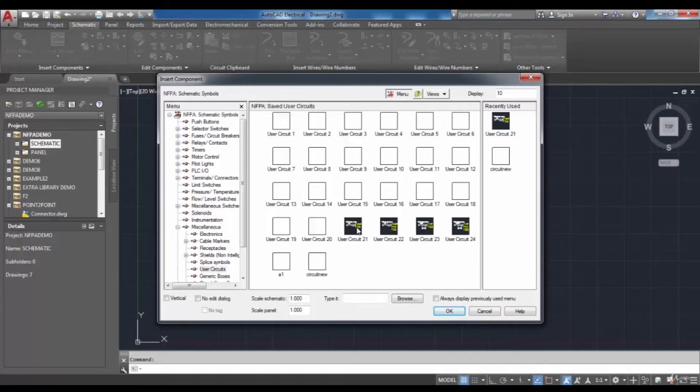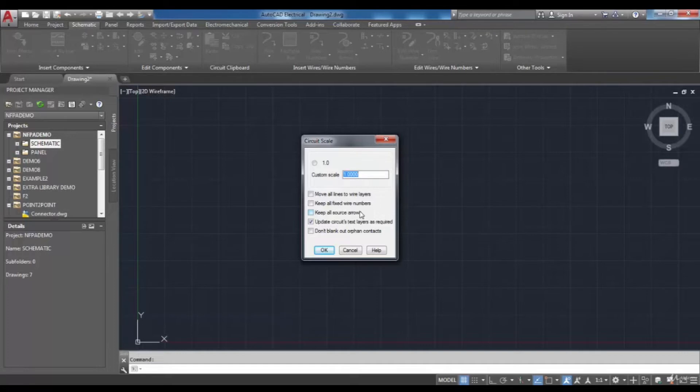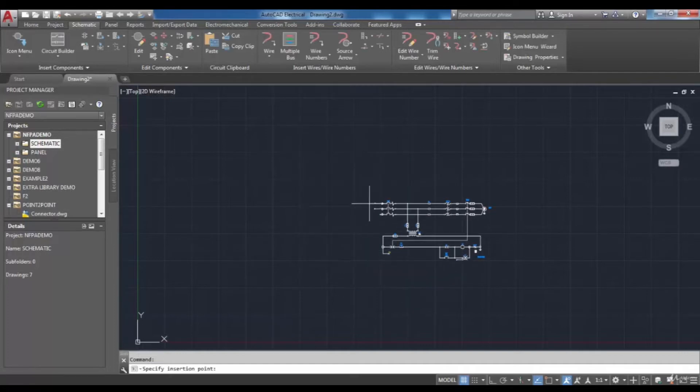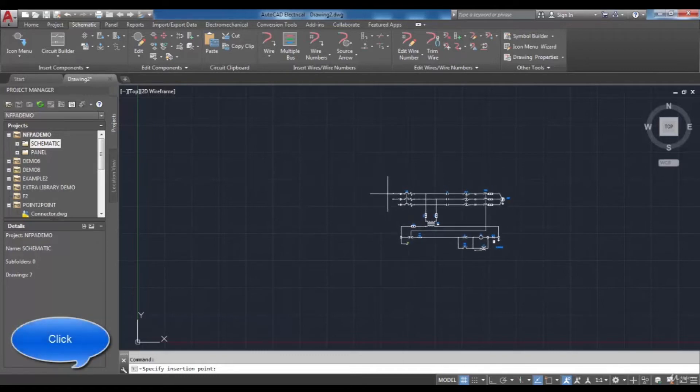Then a new window will be opened which contains the scale. Here you can select OK and then you have to specify the installation point to place this circuit.